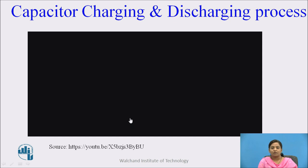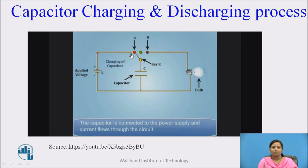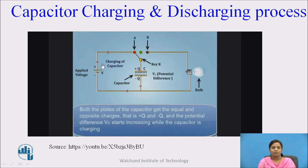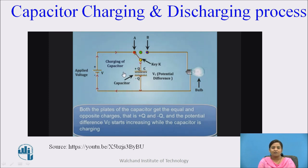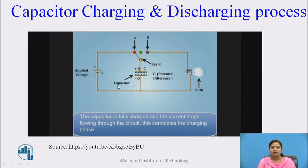Before going to capacitor filter, let us see the working of a capacitor. When we connect the key in position A, then this power supply gets connected to the capacitor. Both plates of the capacitor get equal and opposite charges, that is plus q and minus q. The potential difference Vc starts increasing while the capacitor is charging. Once the voltage at the terminal of the capacitor Vc equals the supply voltage V, the capacitor is fully charged and current stops flowing through the circuit. This completes the charging phase.